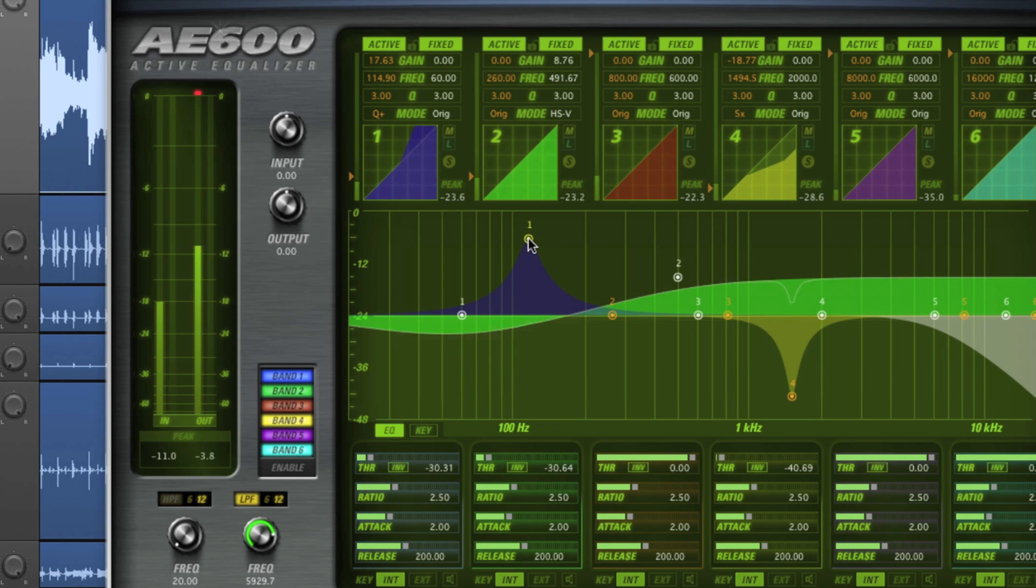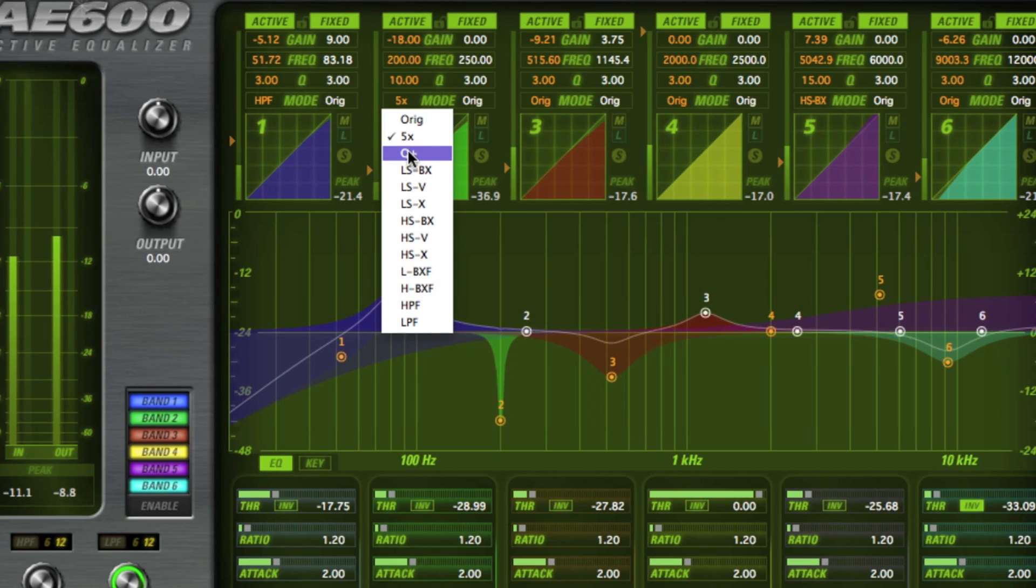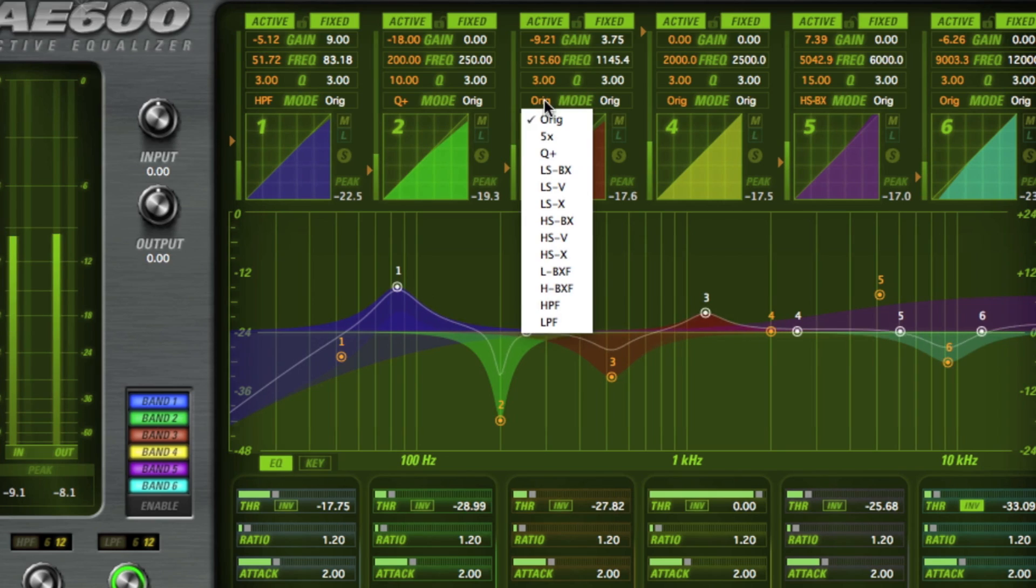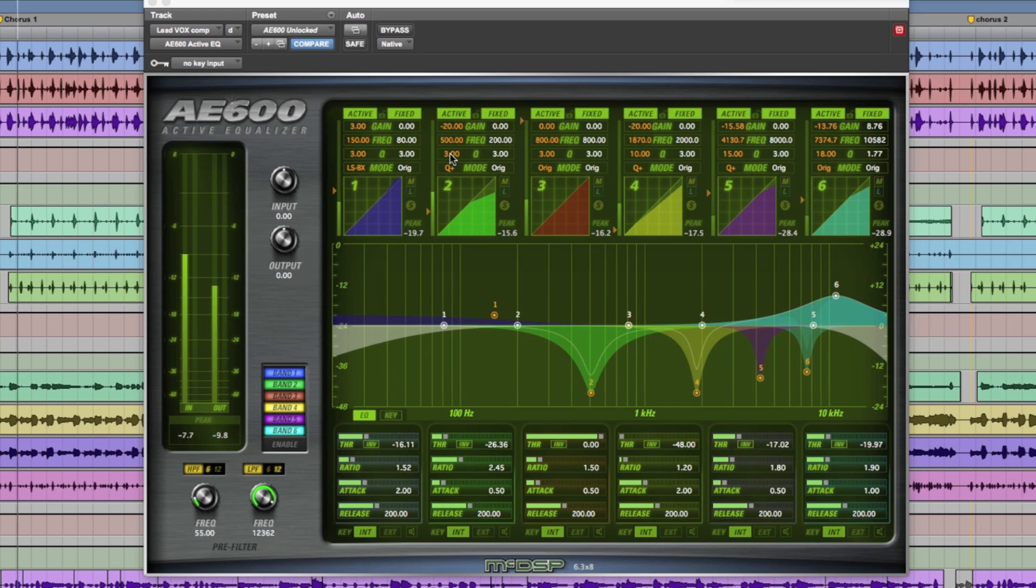and its 6 independent bands of active EQ, and 13 EQ modes for all of the bands. Engineers now have the ability to be as basic or complex as they need when it comes to EQing audio.